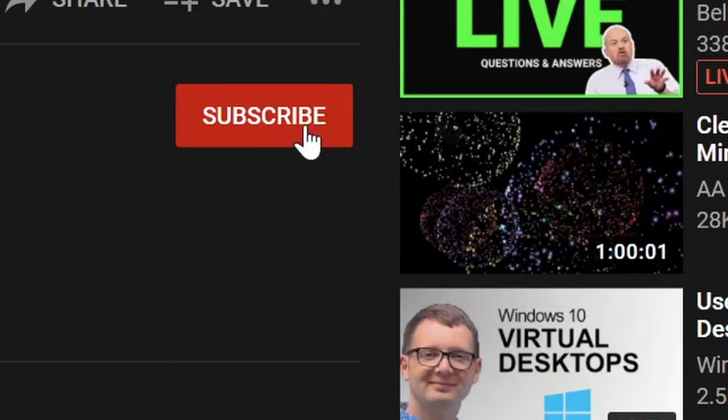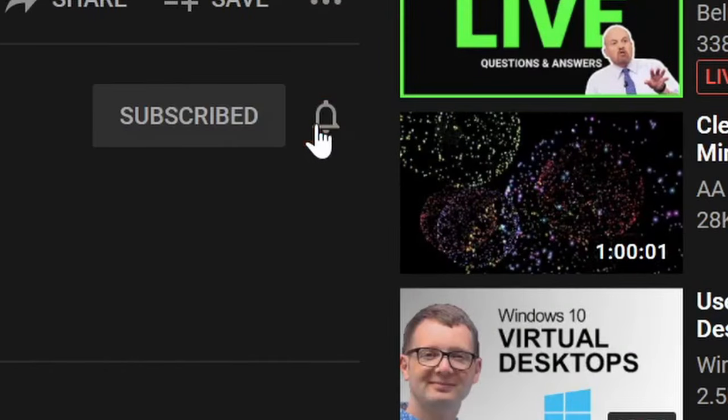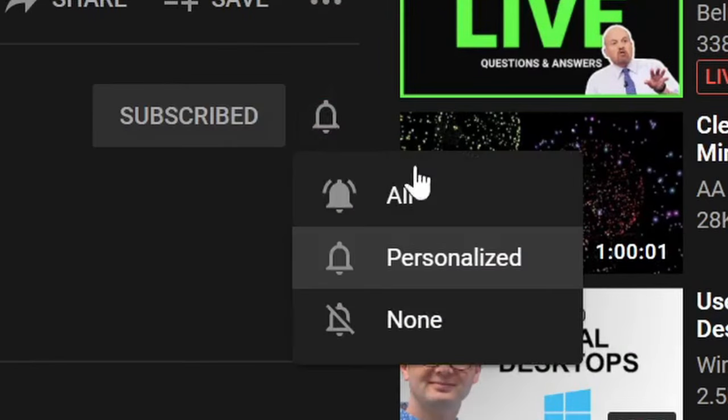So give it a go. Let me know what you think in the comments below. Maybe you have a better, more efficient way to take screenshots in Windows. If you found the video useful, then please like it. And if you'd like to see more videos with Windows 10 tips and tricks, then please subscribe to the channel. I'd really appreciate it.